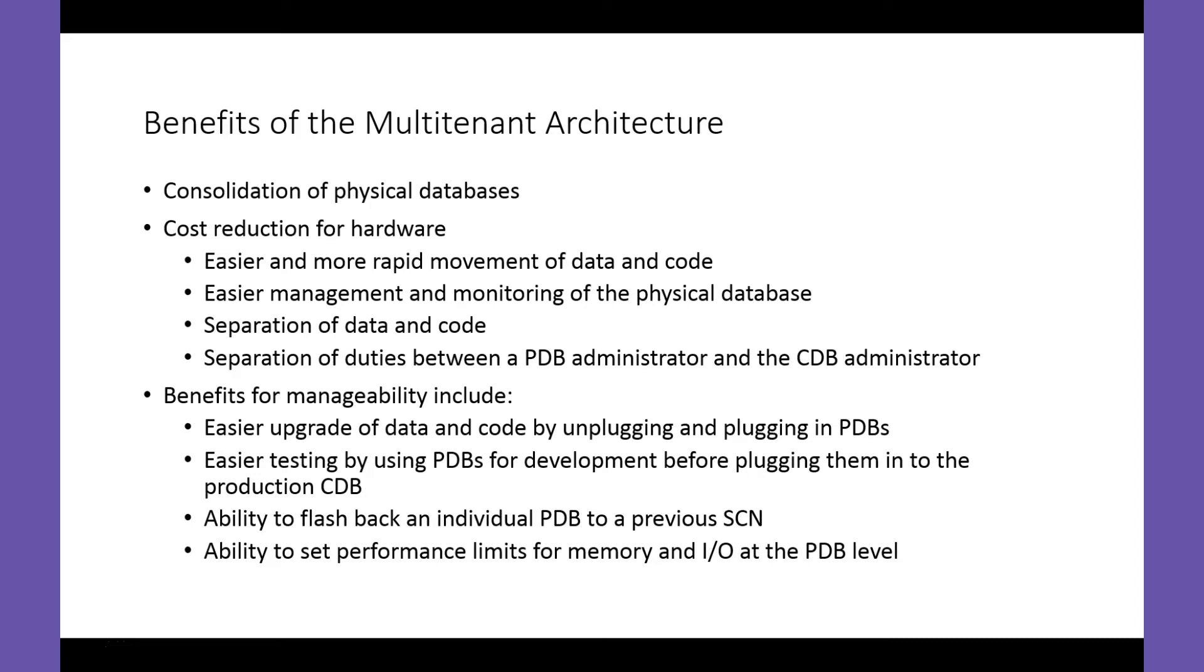What we'll do next is log in to the Oracle 18c Express Edition system I have set up, which is the result of doing the basic install. We have a CDB called XE and a PDB called XEPDB1.